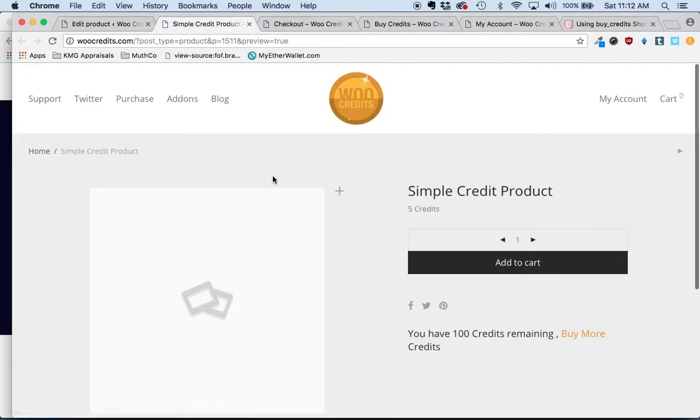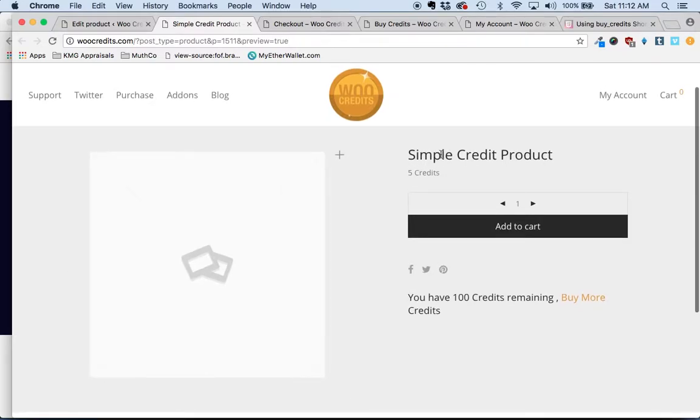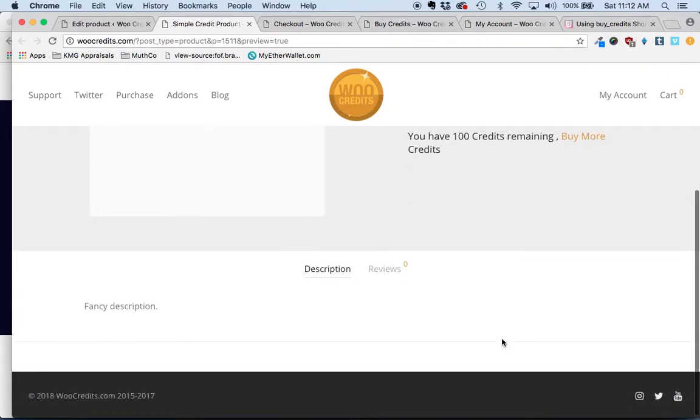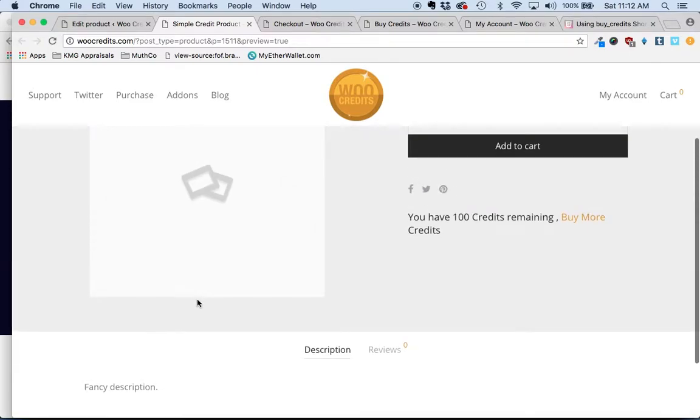And this is what the individual simple credit product page would look like. The title, the price that it is five credits, the option to add it to the cart. It notifies the customer that they have a hundred credits remaining, gives them an option to buy more, and the fancy description is down here.